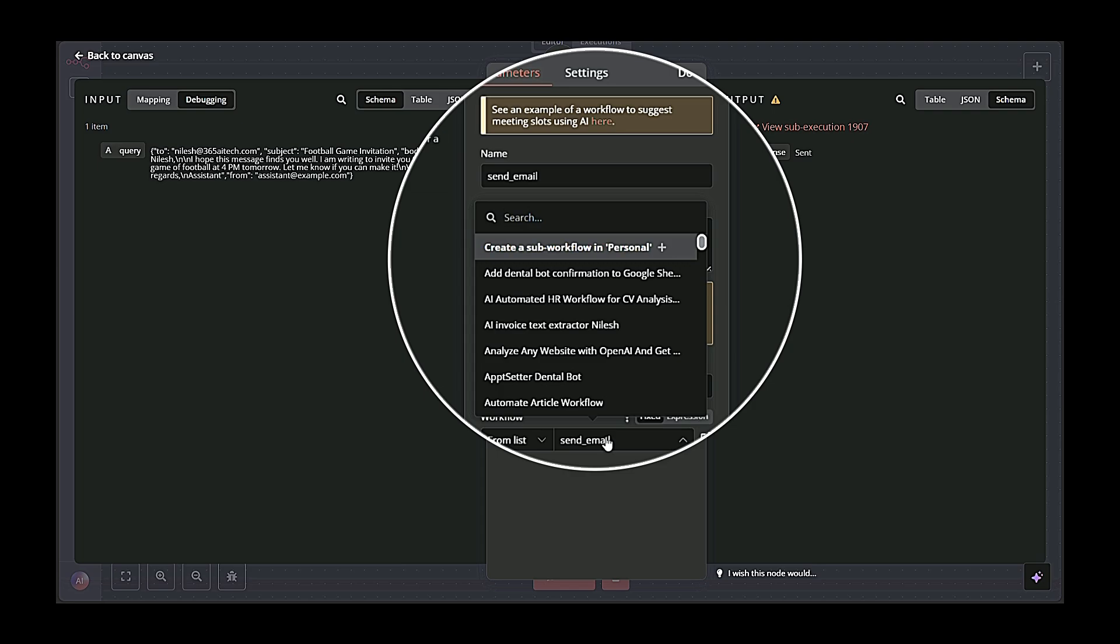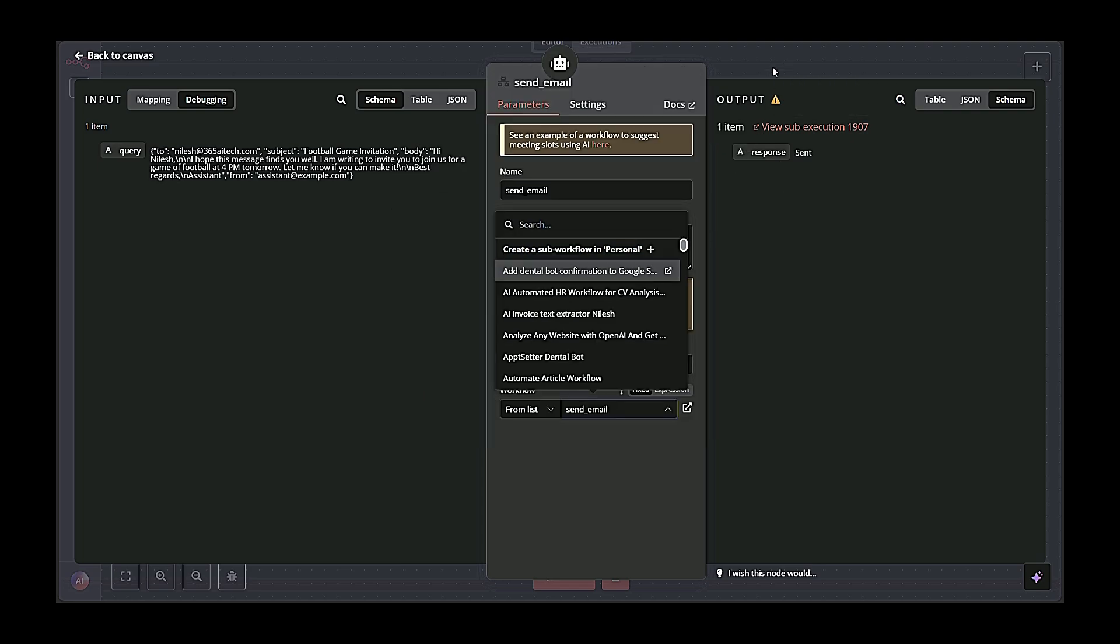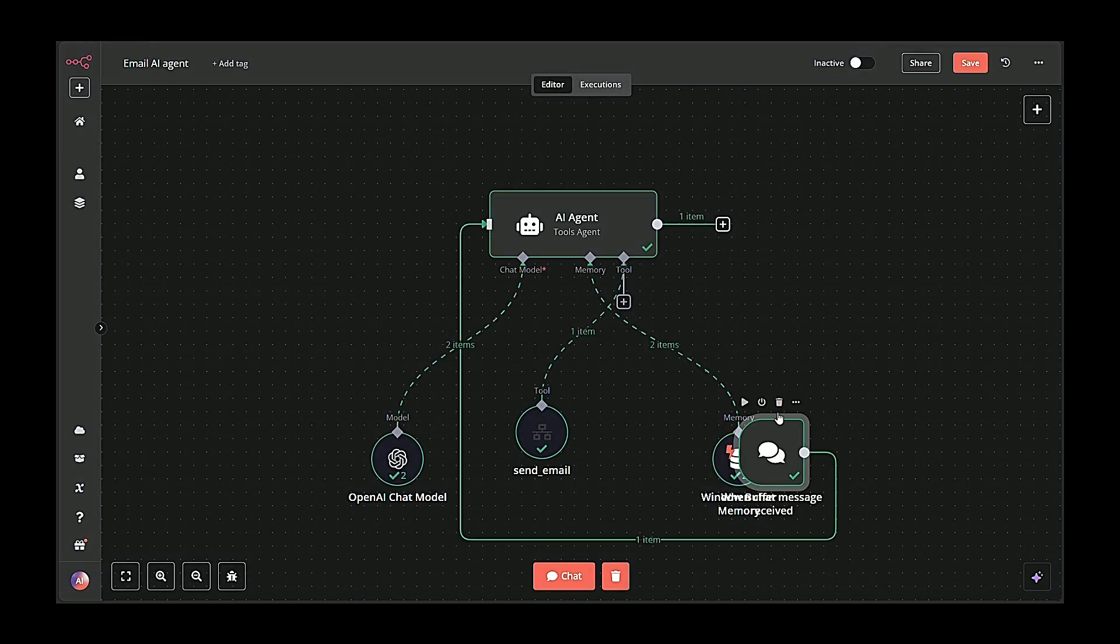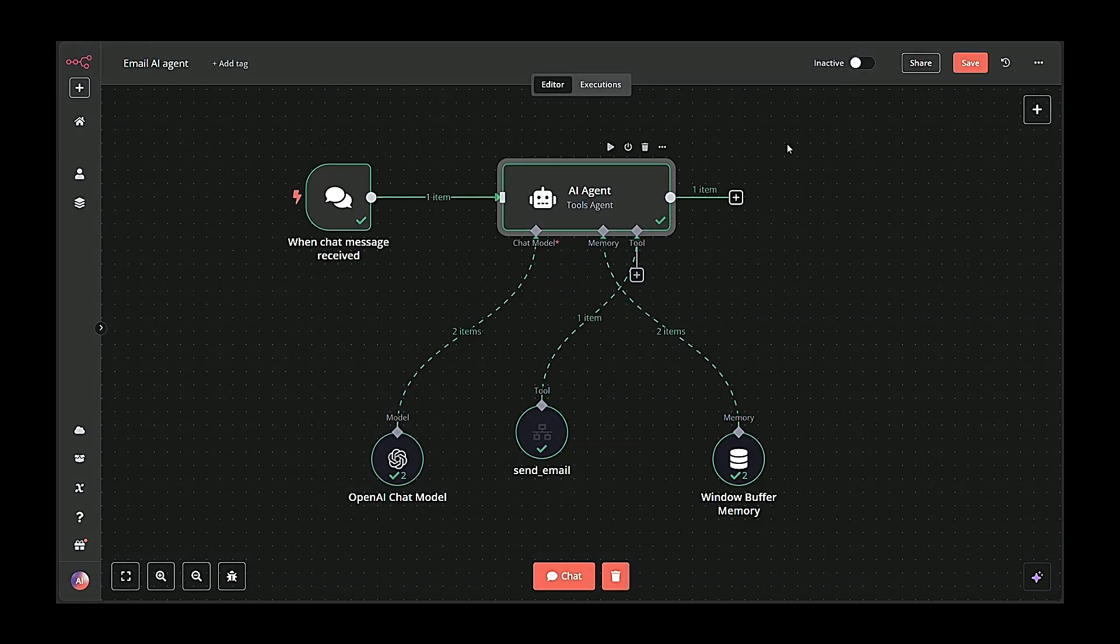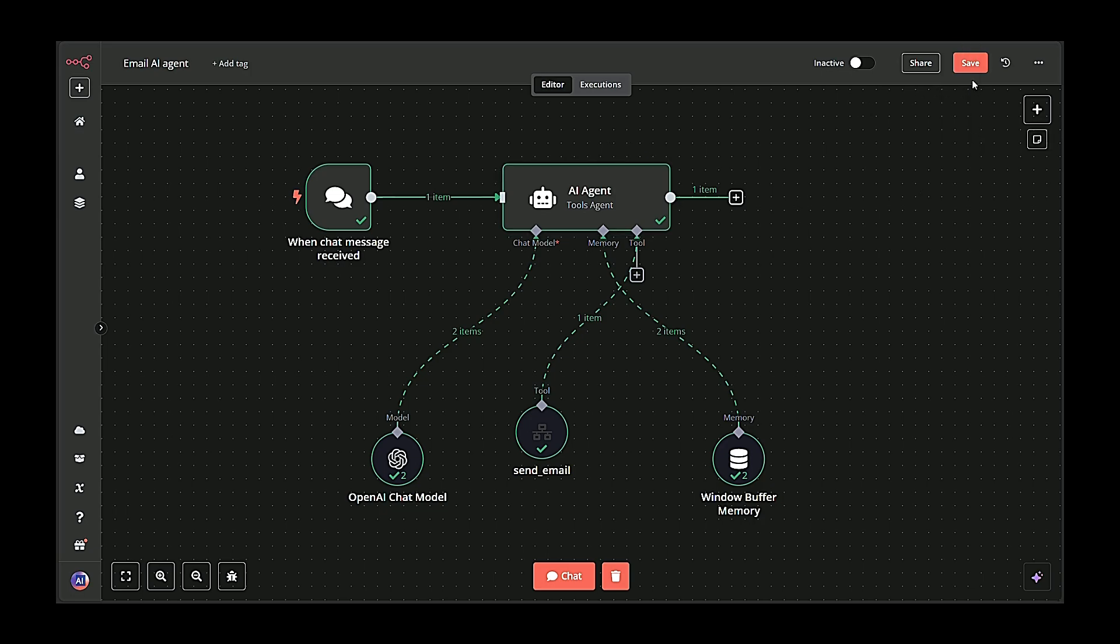With these five blocks working together, the system seamlessly translates user chat messages into completed emails. Now let's break down each node and workflow in more detail.